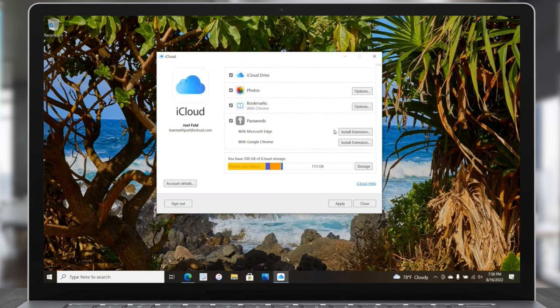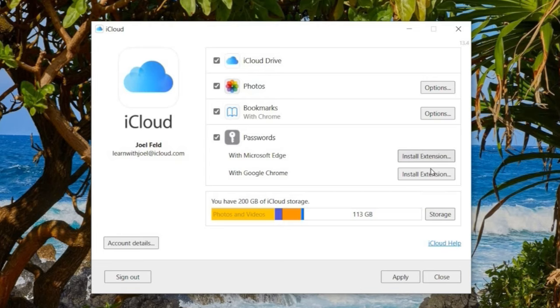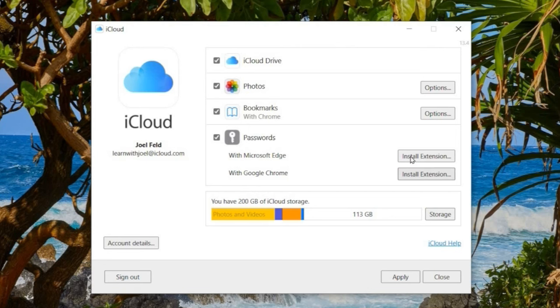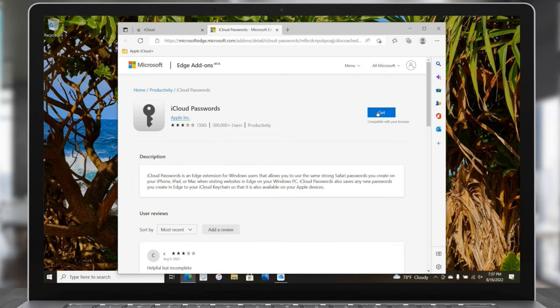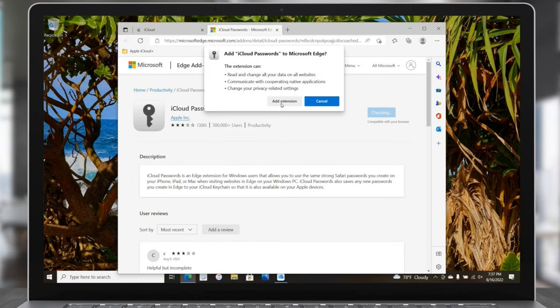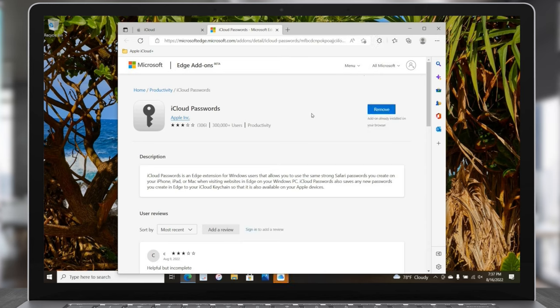Passwords works the same way — install a Chrome or Edge extension that synchronizes all passwords you're syncing in your Keychain. You can choose Install Extension — iCloud Passwords extension for Edge is required, so choose Download, add it, and the passwords have access to the web browser. I'm not going to go too deep into passwords as that could be a whole other video — this is just focusing on getting signed in and a brief overview of the different options.